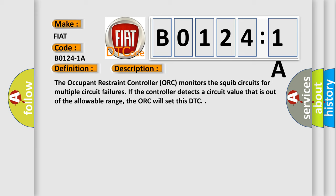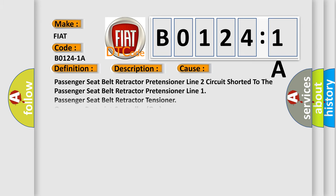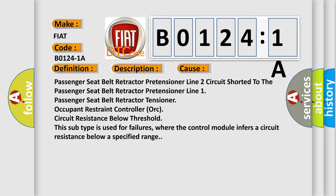This diagnostic error occurs most often in these cases: Passenger seat belt retractor pretensioner line 2 circuit shorted to the passenger seat belt retractor pretensioner.